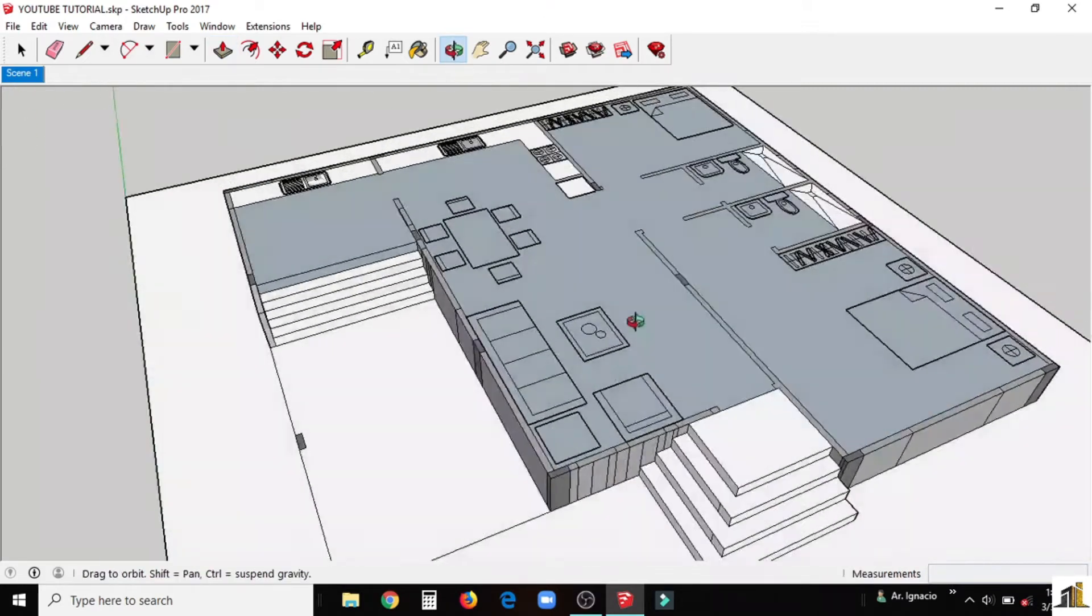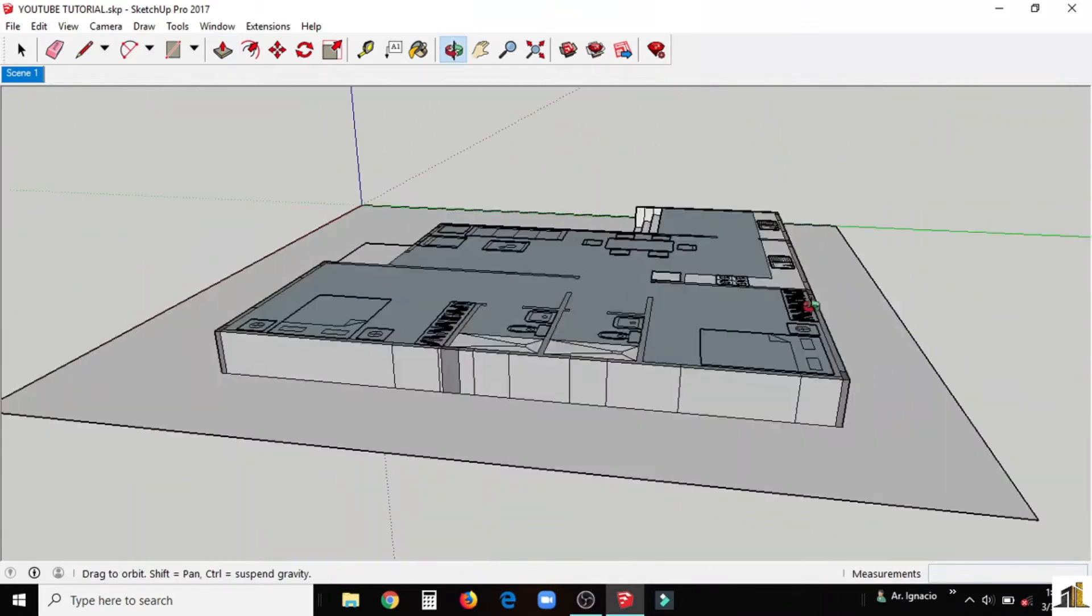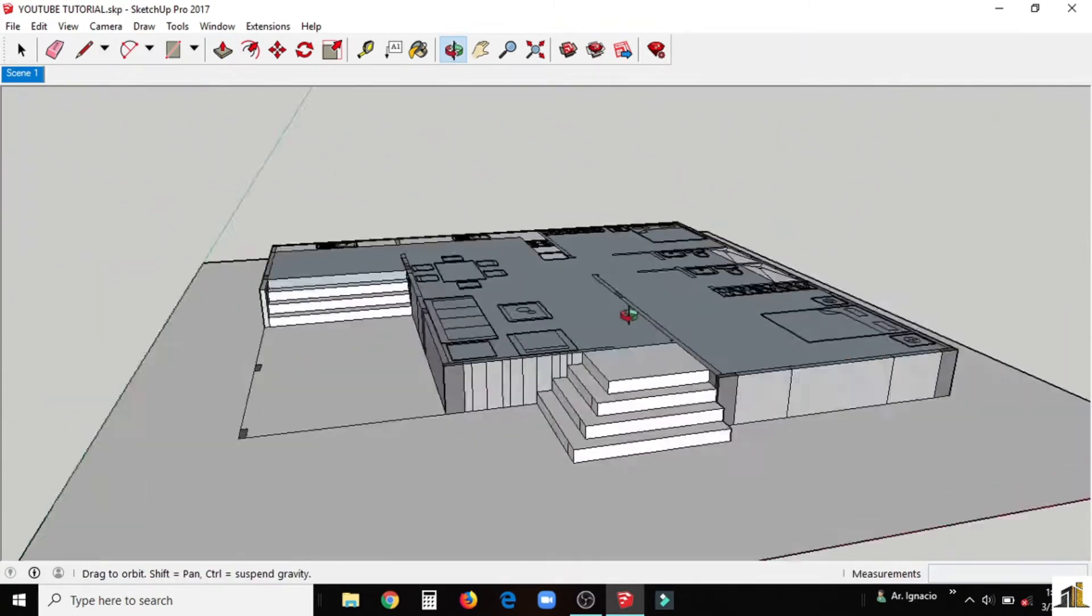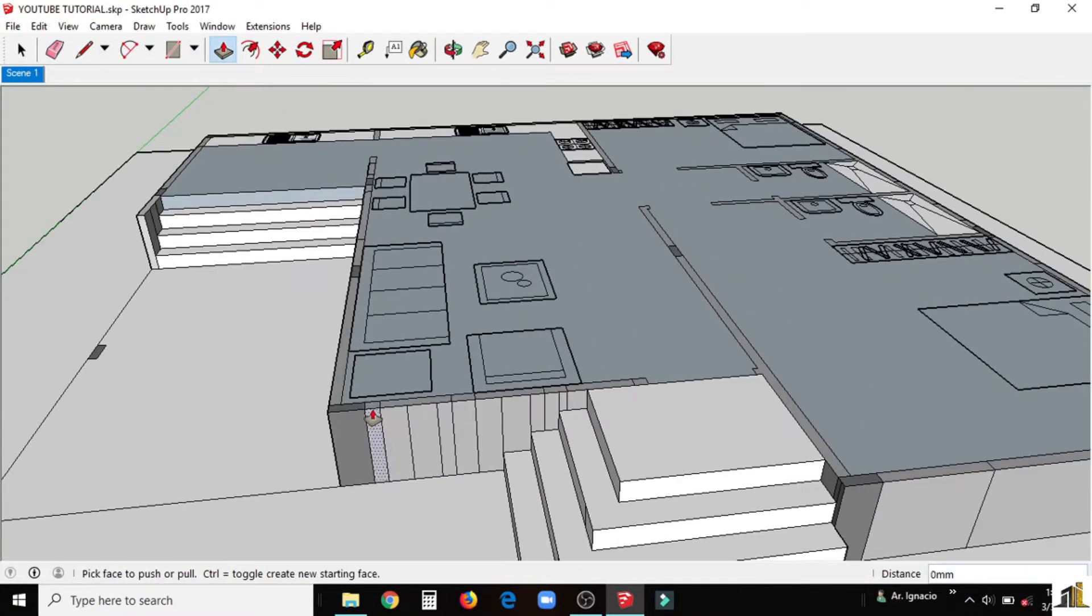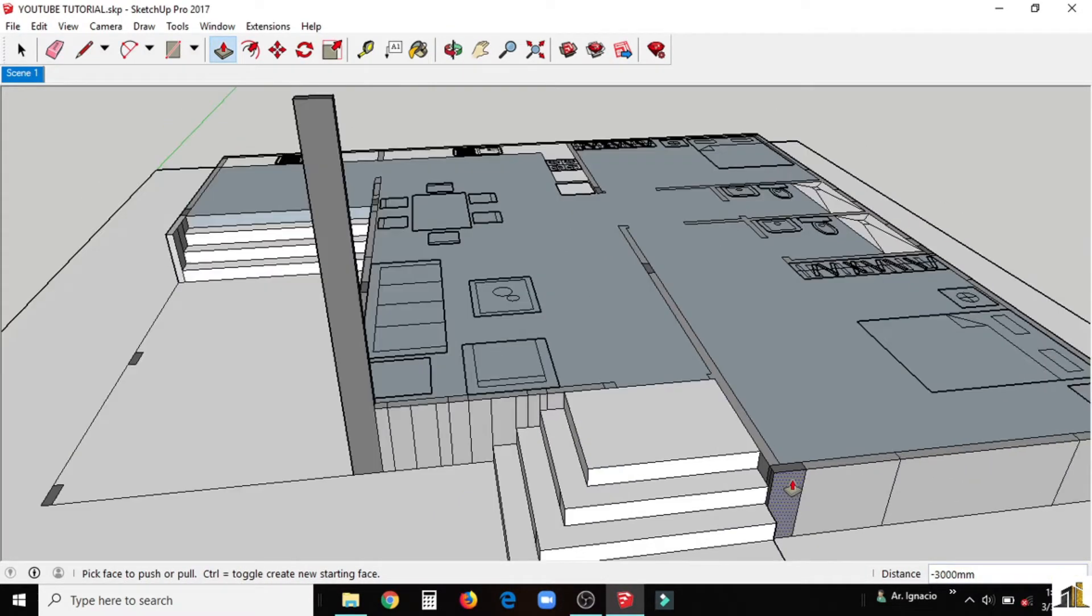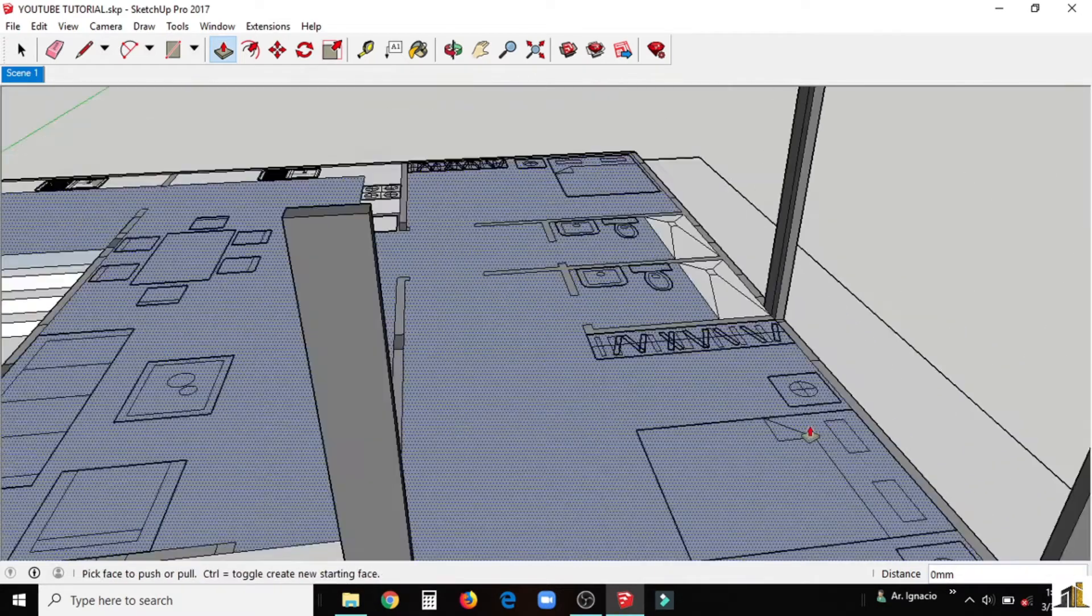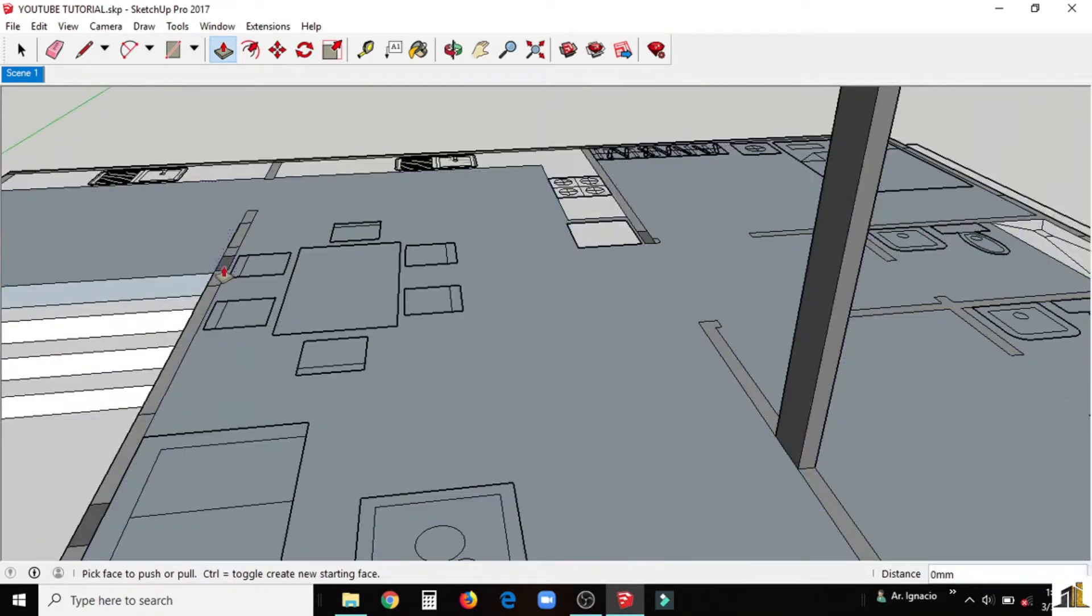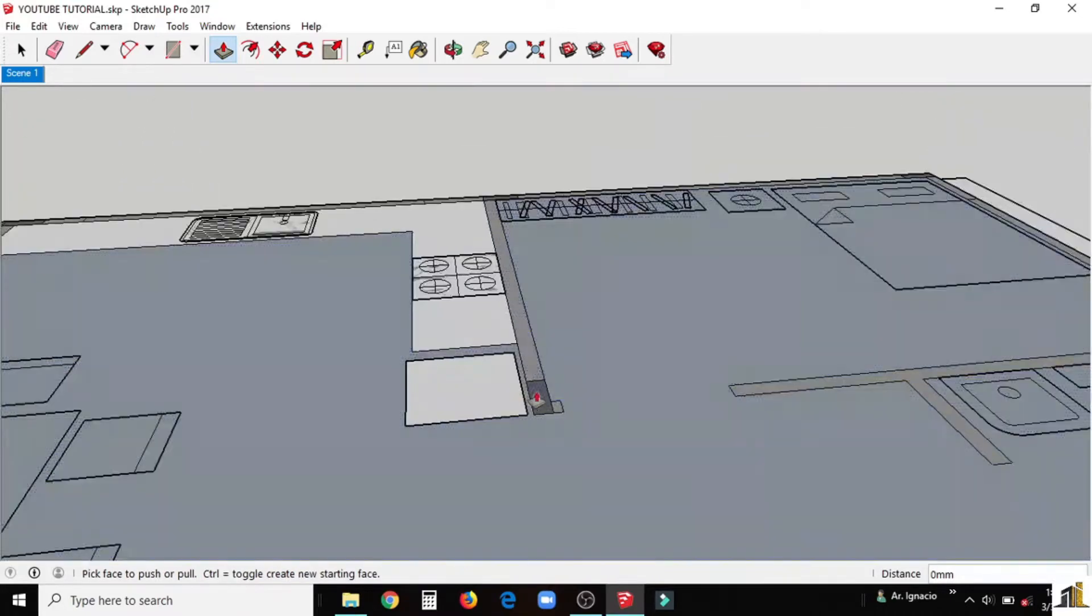So now we complete the fill. Now we make the columns first. Just use push pull then type 3000mm for the height of our columns. All columns as much as possible needs to be aligned to each other.